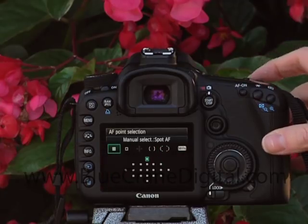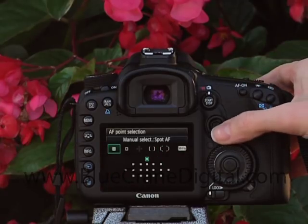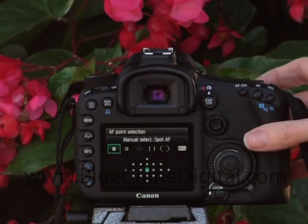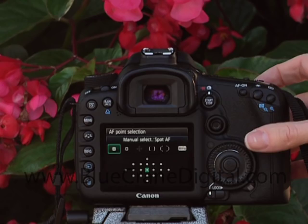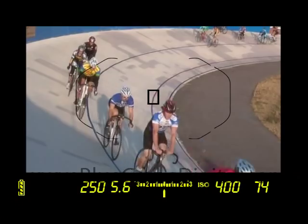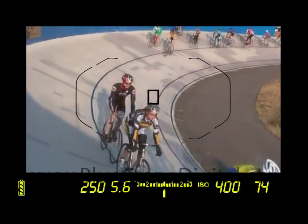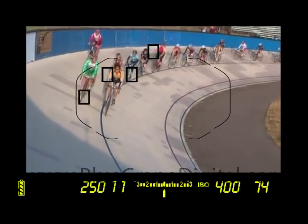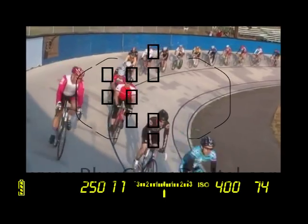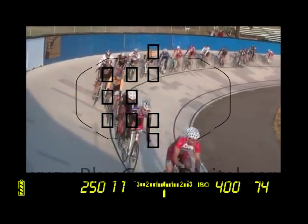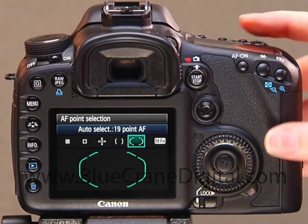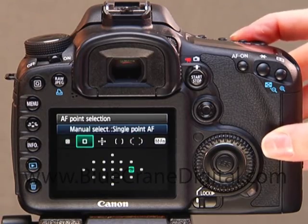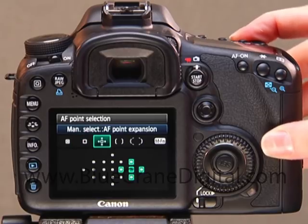One way to ensure a sharp focus is to select the optimal AF area for your particular subject. Trying to focus on a specific point while auto AF point selection is active will just leave you frustrated. This camera offers five methods for selecting the focus point.